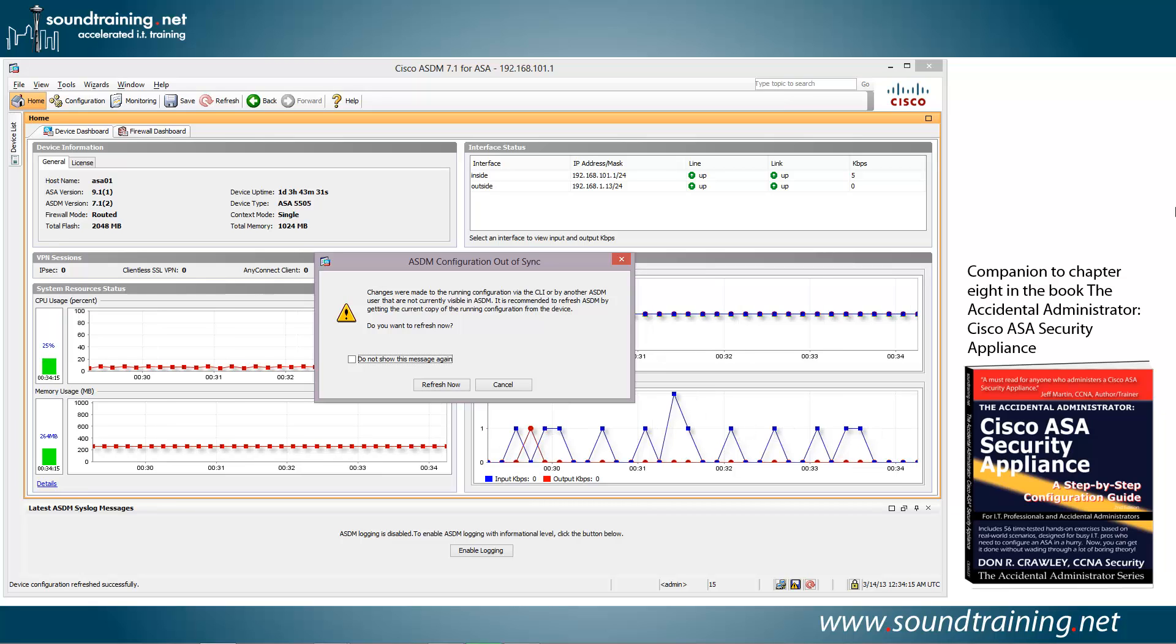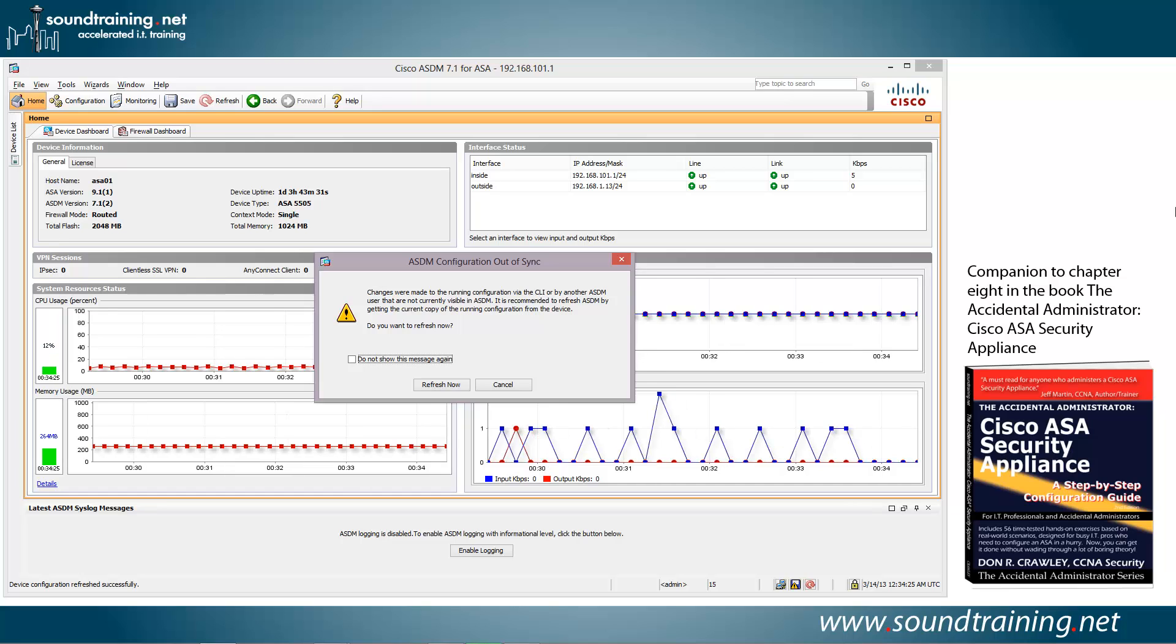But they do offer a 30-day trial, which is why I chose to use them for this demonstration. The modulus is the key length, and our key length that we're using is 2048 bits.